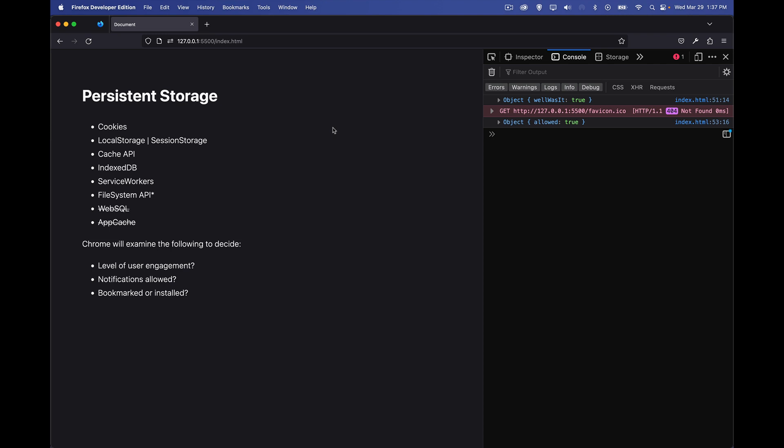And that's it. That is how you use persistent storage with those two methods, persist and persisted. So if you want a copy of that code, there's a link to the code just down in the description. And as always, thanks for watching.